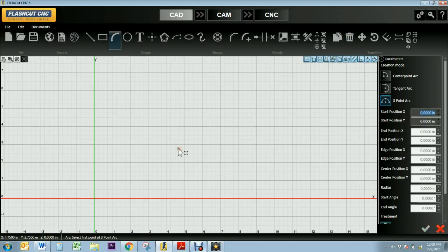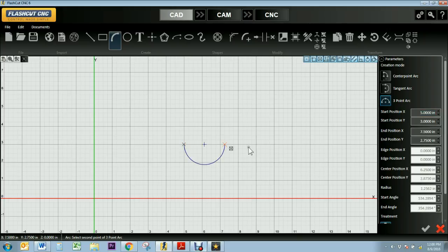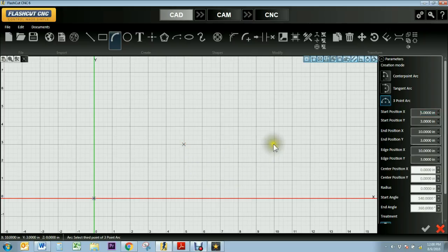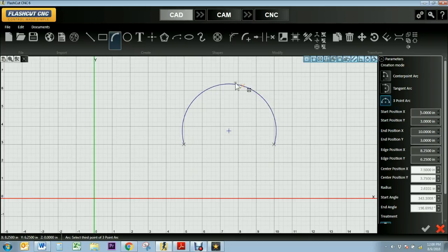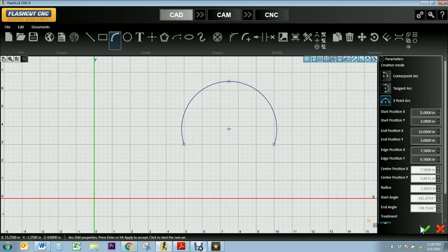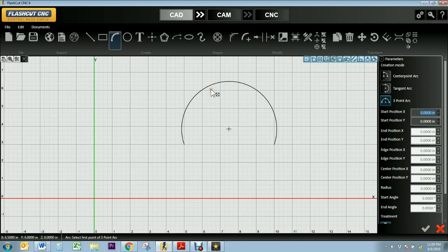My three point arc allows me to select where I want the first end of my arc to be, the other end, and then any third point along the arc. So I'll select where I want the tip to be. I'll press the green check mark when I have my desired arc.